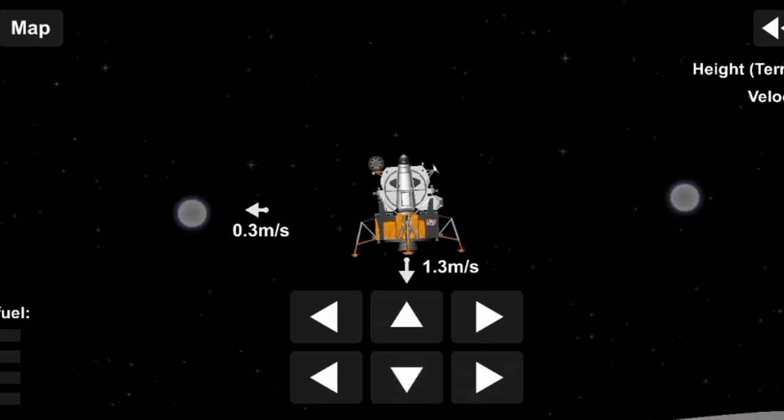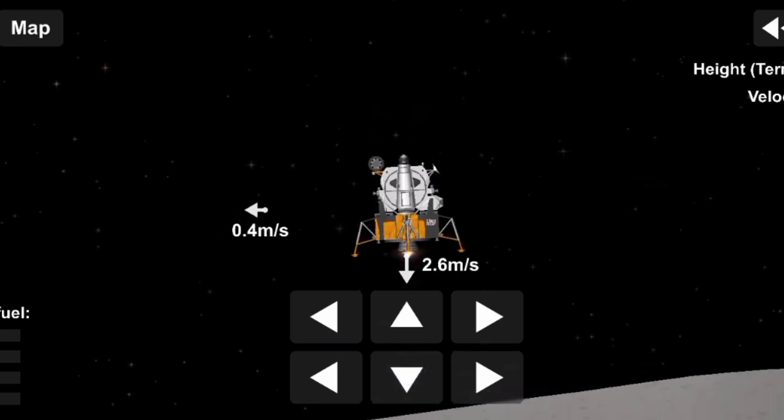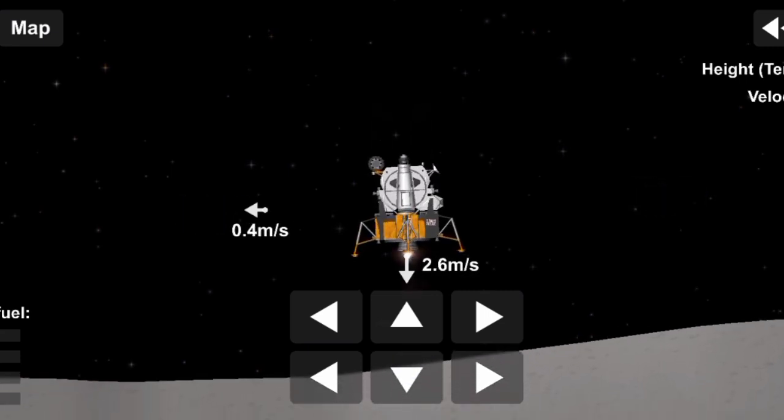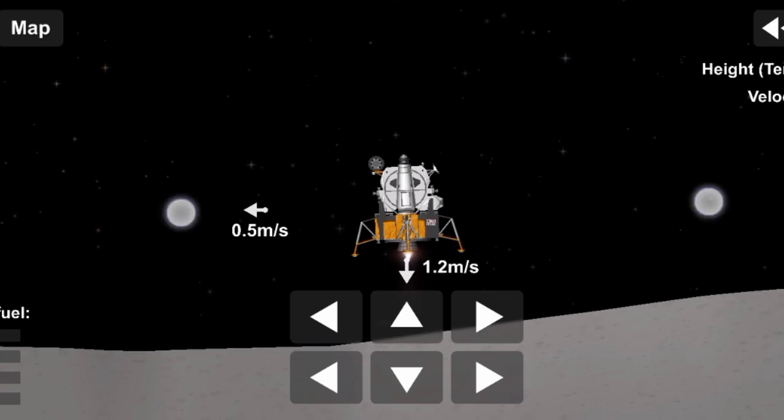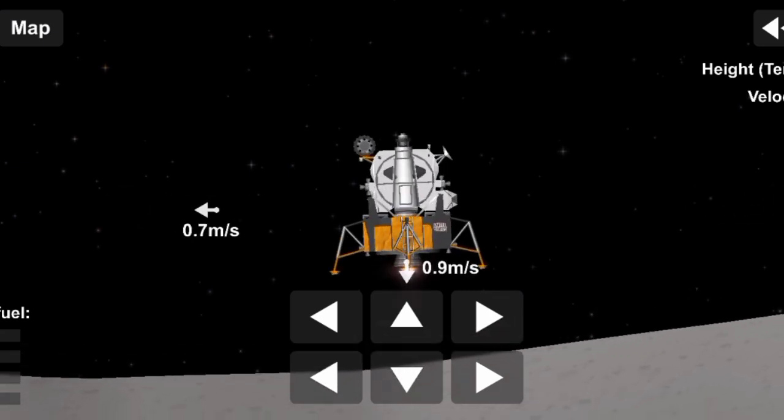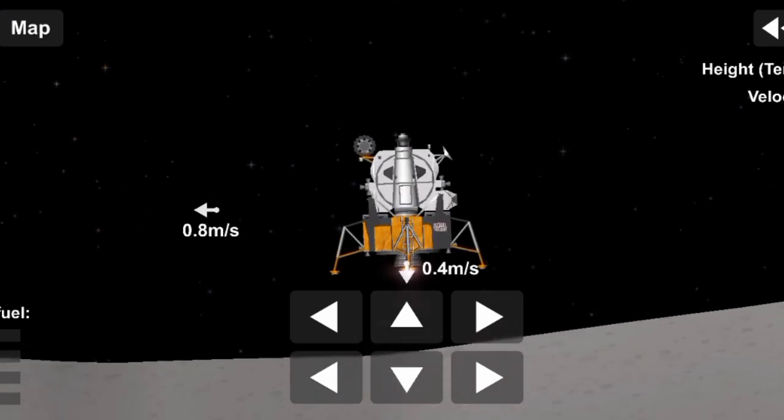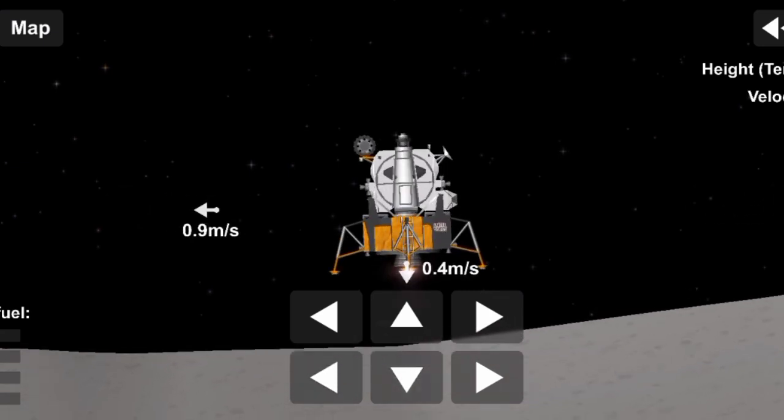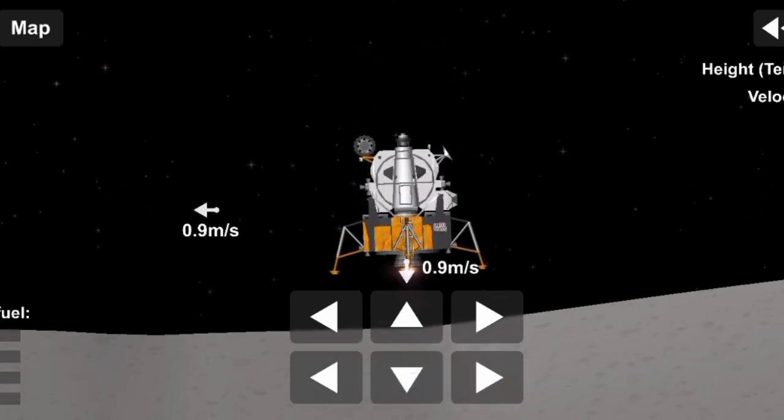Altitude, velocity, light. 850 feet down to 2.5, 10 and a half down. 220 feet. 5 and forward, coming down nicely. 200 feet. 4 and a half down. 5 and a half down.